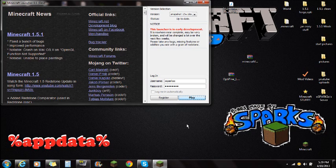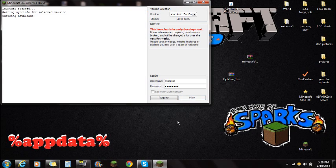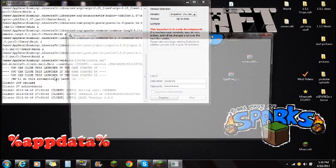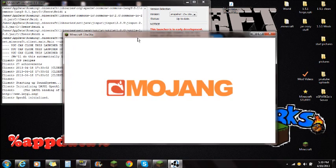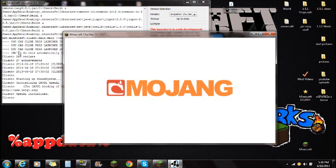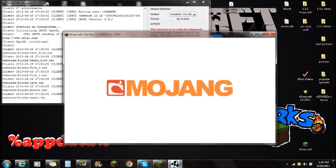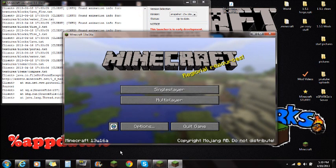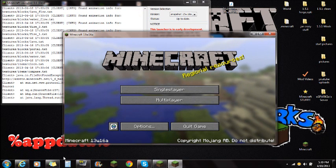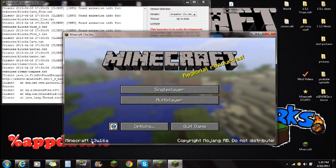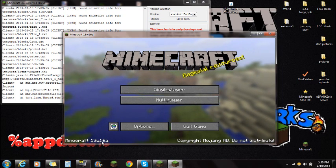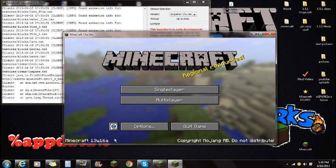So if I push play here, it's going to bring up all these things here. So you're going to notice that it's the new launcher and it's going to pull up right here. So you can see on this bottom left hand corner right here, this is Minecraft 13W16A there.